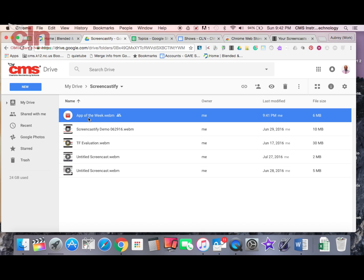So that is Screencastify, the screencasting extension that's available in the Chrome Web Store. Very easy to use, something I would recommend for all of our students and all of our teachers within our district.